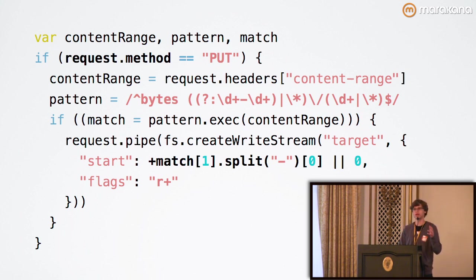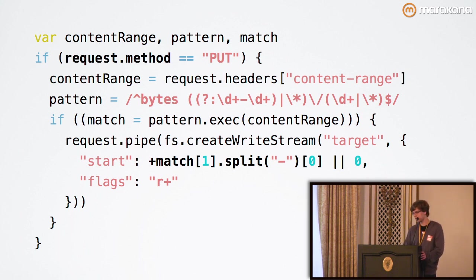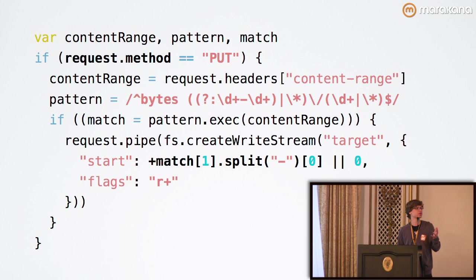The flags in this case are particularly important. R+ means that we're opening the file for reading and writing. This is important because if you want to insert data in the middle of the file, you want to do so without obliterating the existing file contents, which is what createWriteStream will do by default or if you have write only mode enabled. It's very easy to do this in Node and especially with the power of streams.